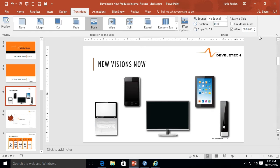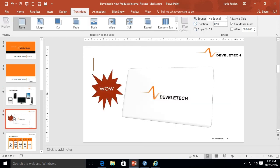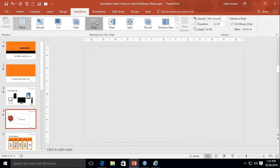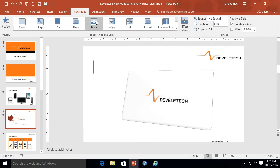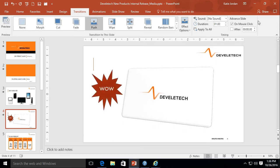Over on slide four, go ahead and click on that. We're also going to do the push transition, and we won't make any changes over in the timings group. We're going to leave that check mark next to on mouse click.